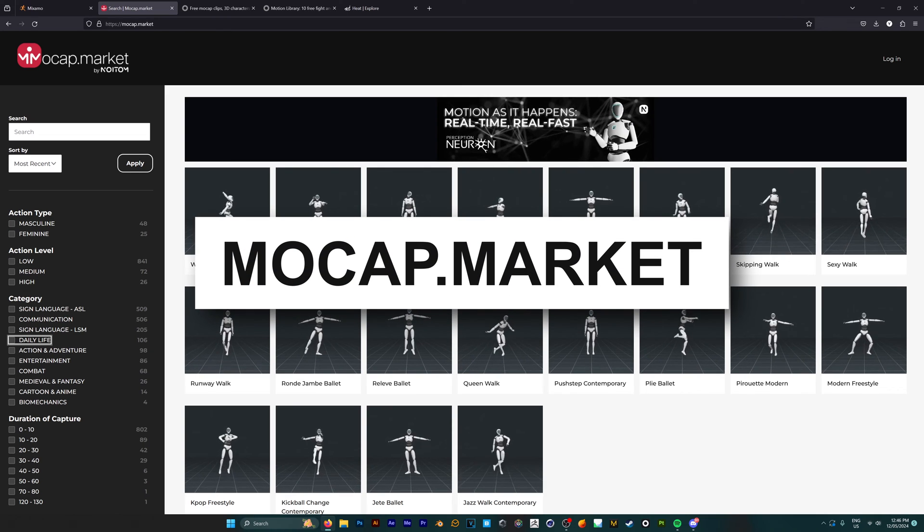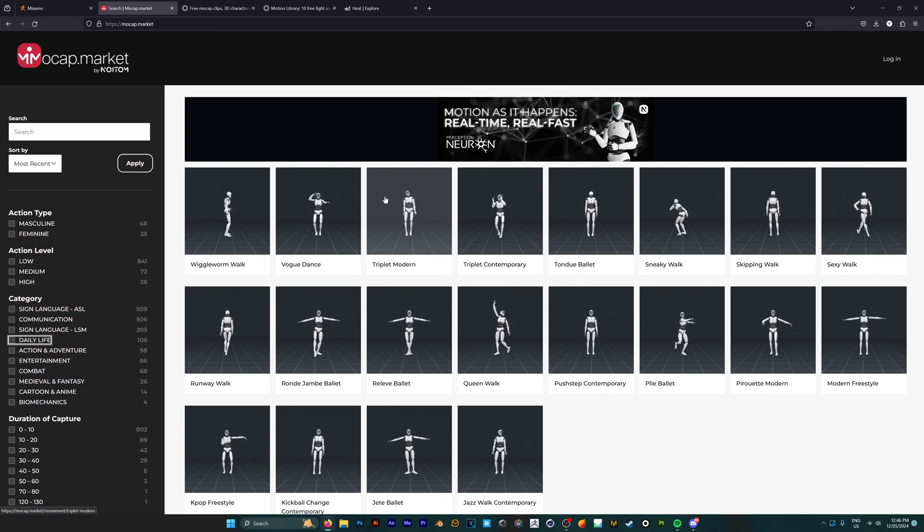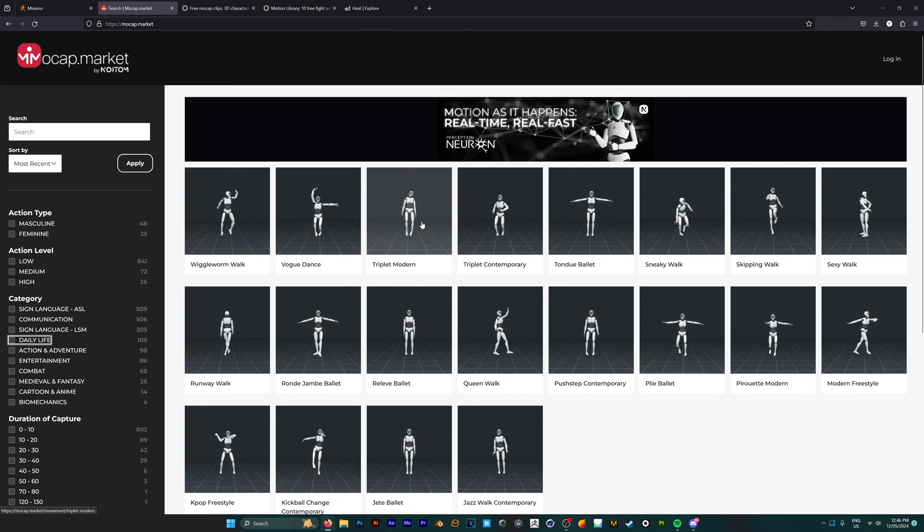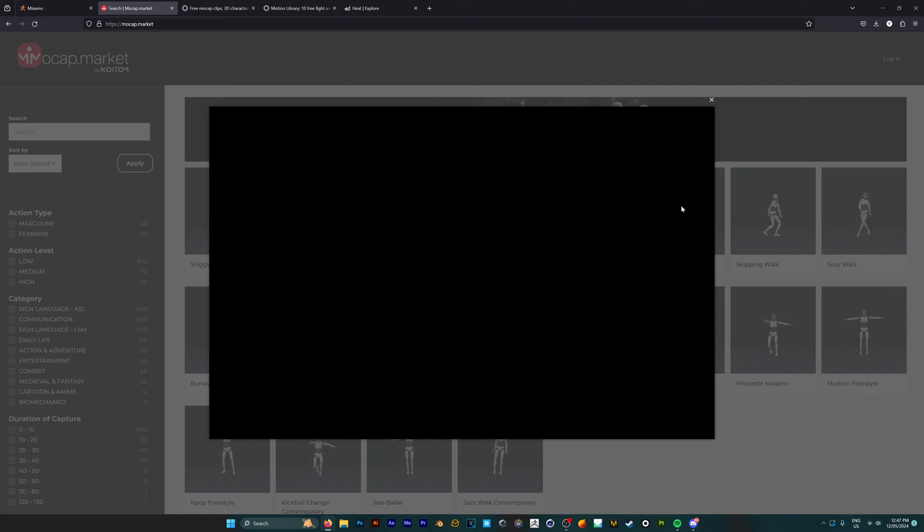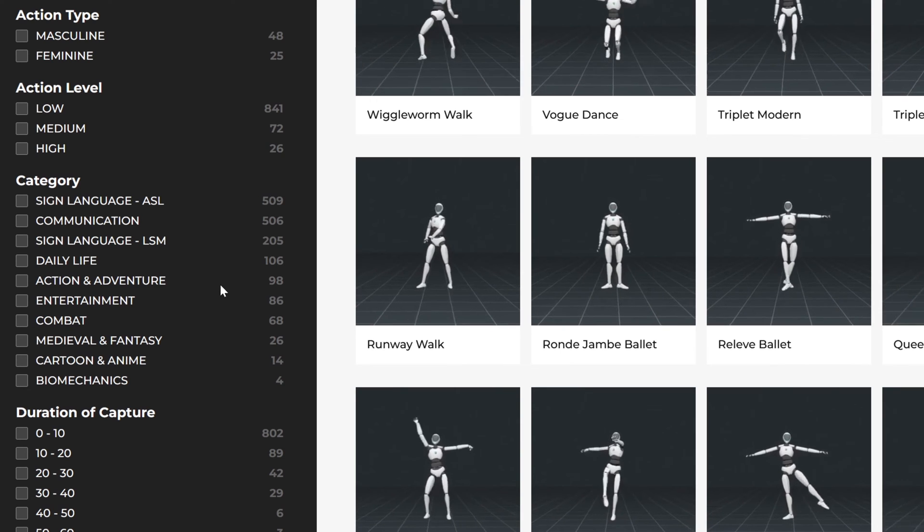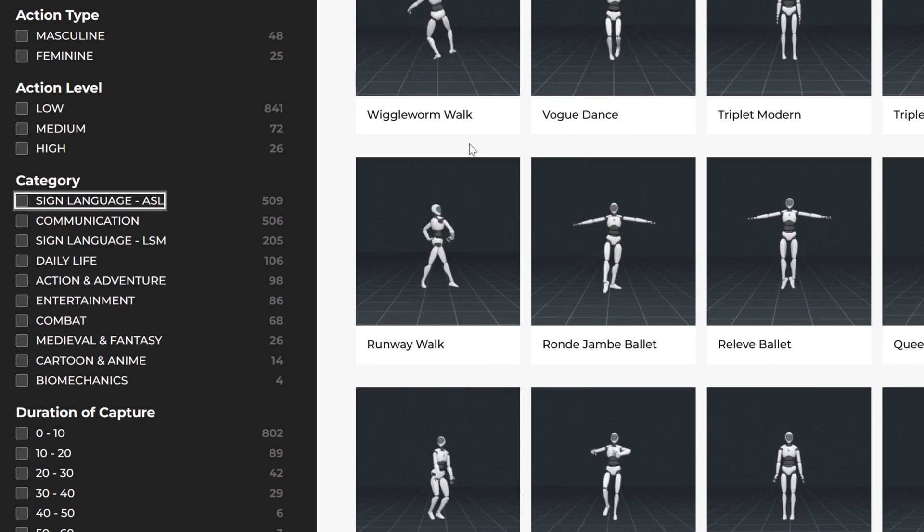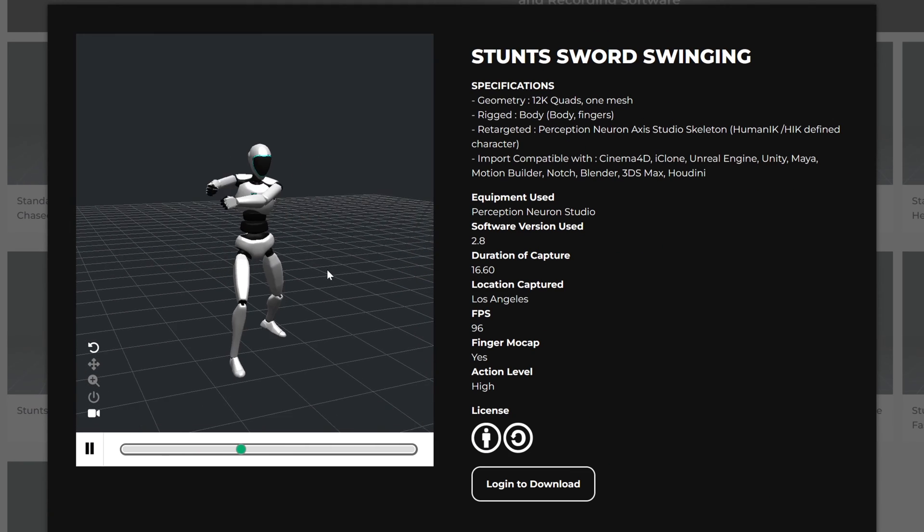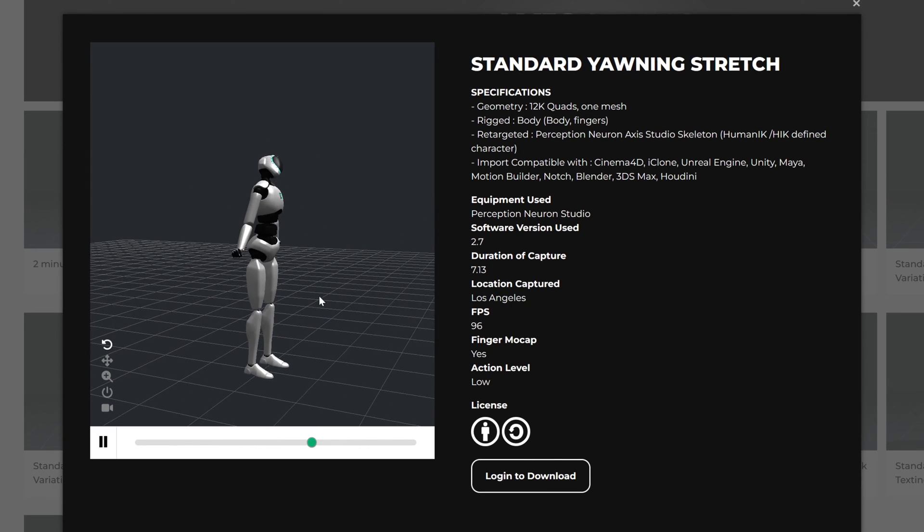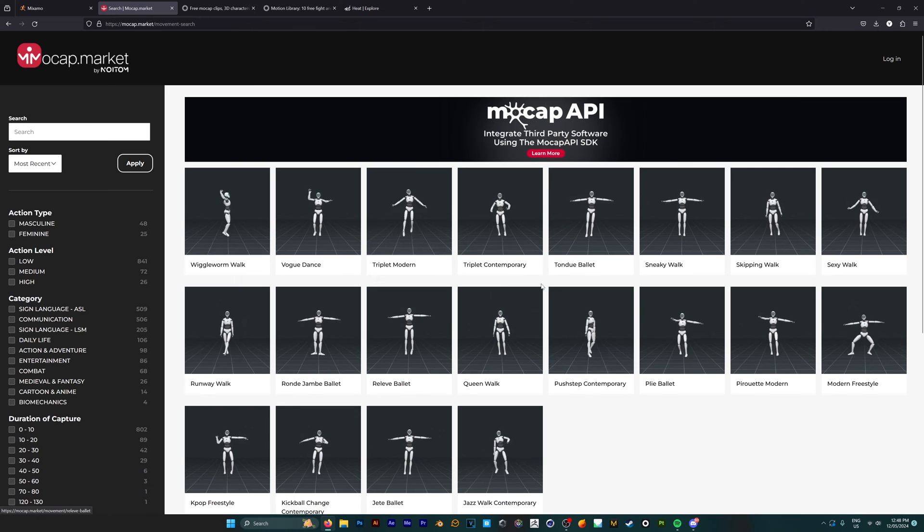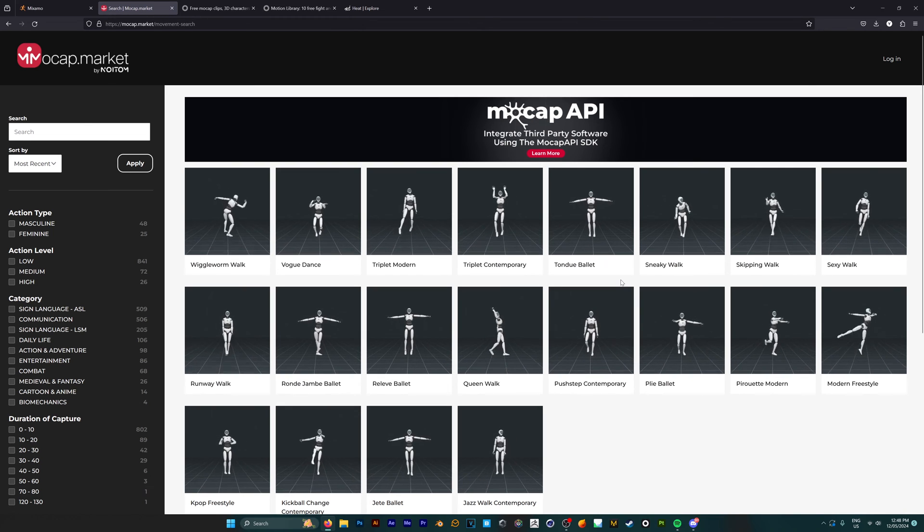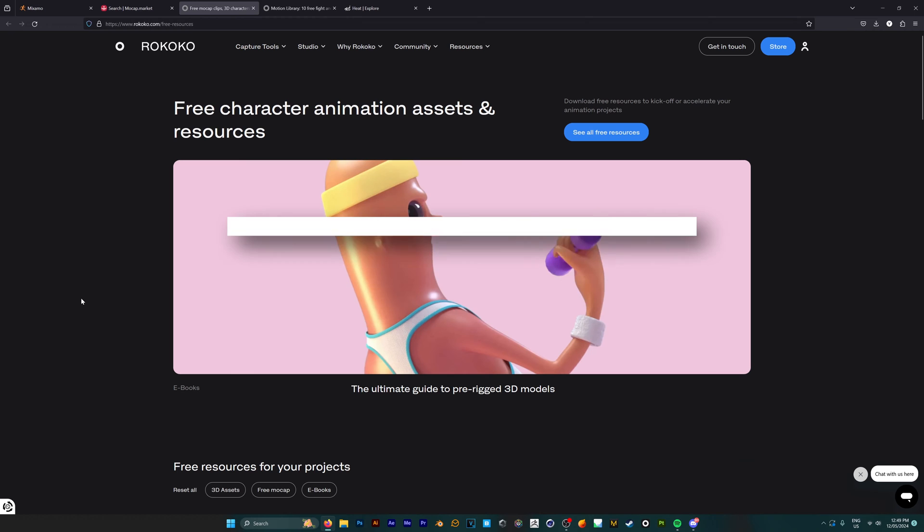Next up we have Mocap Market, which has over 950 different character animations that you can use in your projects. These are a little different from the ones you'll find on Mixamo and they're categorized as well, so you can find stuff on sign language, action and combat, as well as daily life movements like yawning and stretching. This is overall a really good website for when you need a specific kind of unique animation for your 3D character.